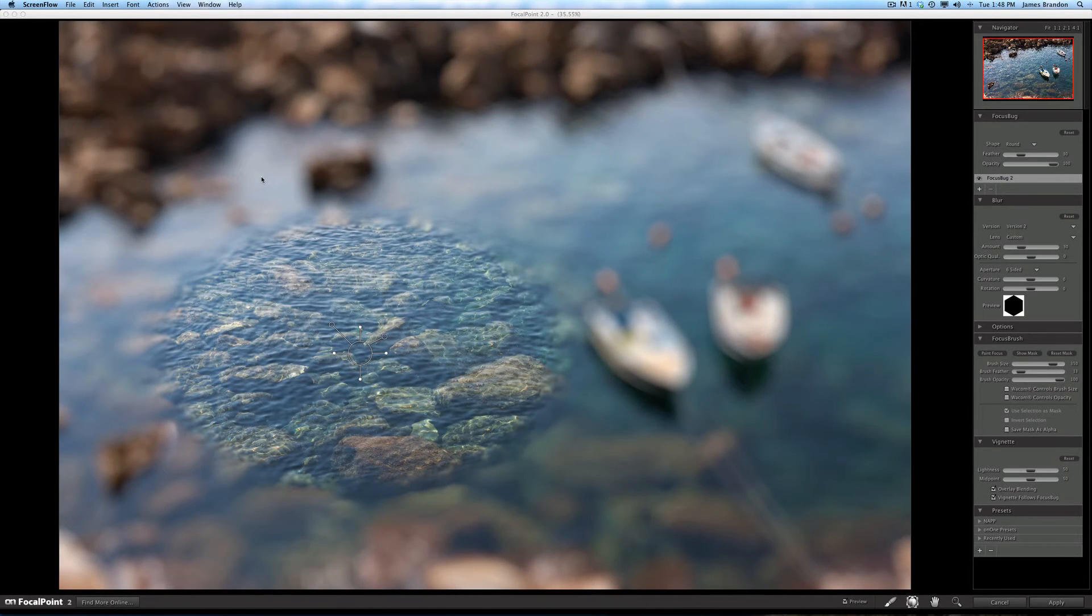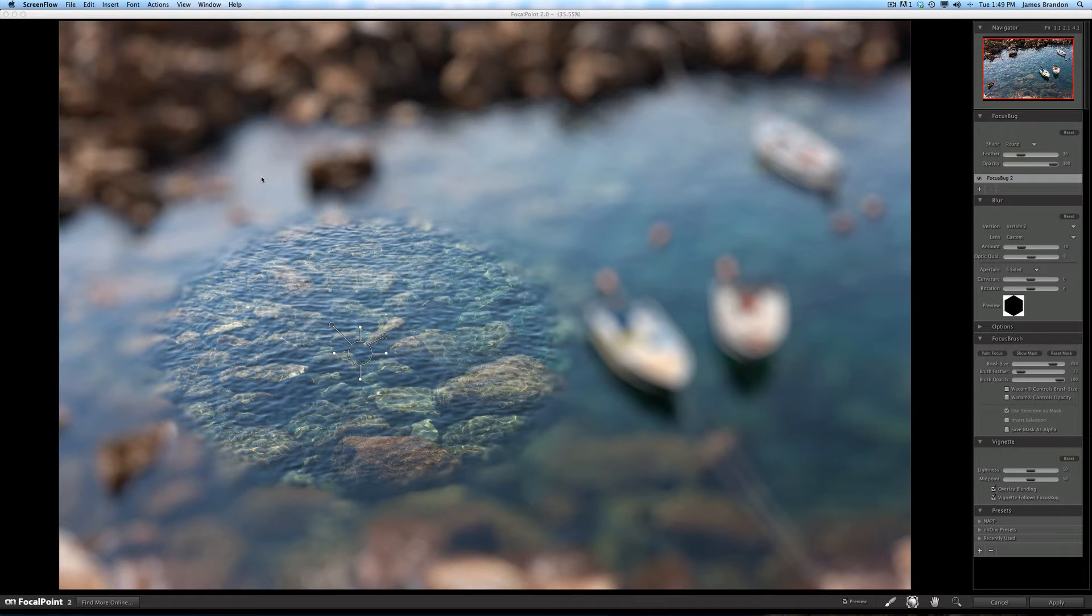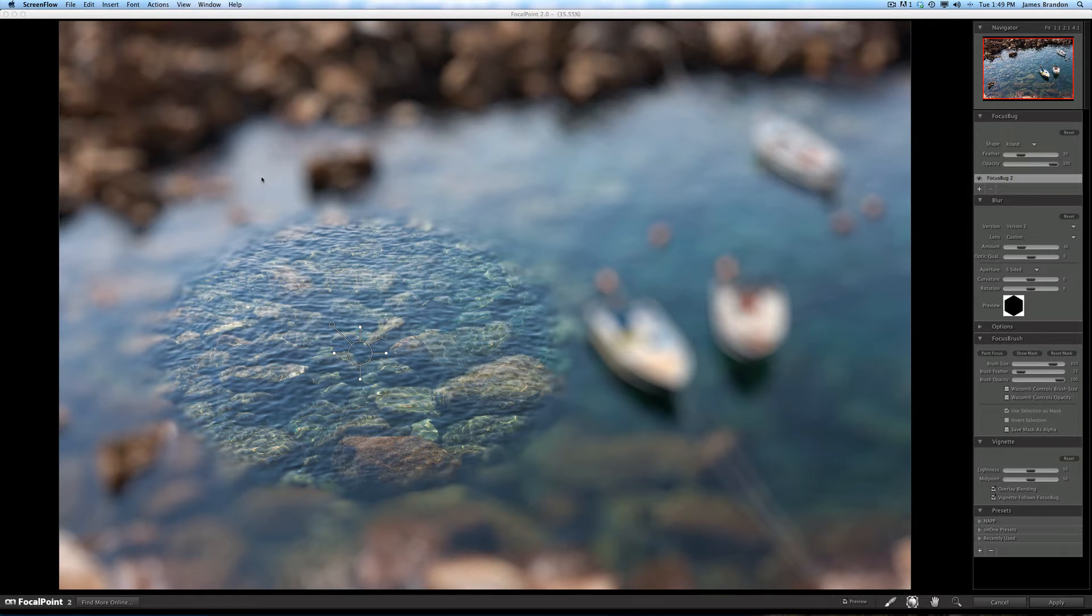Hey guys, James Brandon here. I have this image from Italy and I want to use it to demonstrate what you can do with probably the most fun program that On1 Software makes. It's called Focal Point.